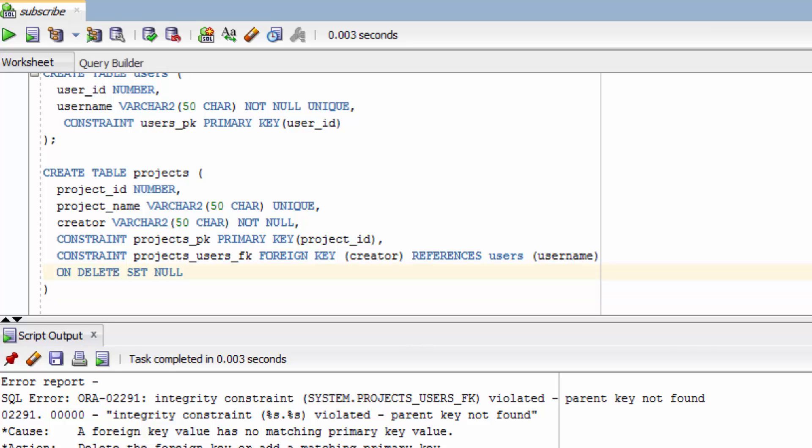The other option is called cascade. What this is going to do is also delete the child. And yes this can get very dangerous because ten years from now when you're working with your data you try to delete something. And that delete cascades through your database like a virus deleting all kinds of stuff. So you need to be very very careful with the on delete cascade.